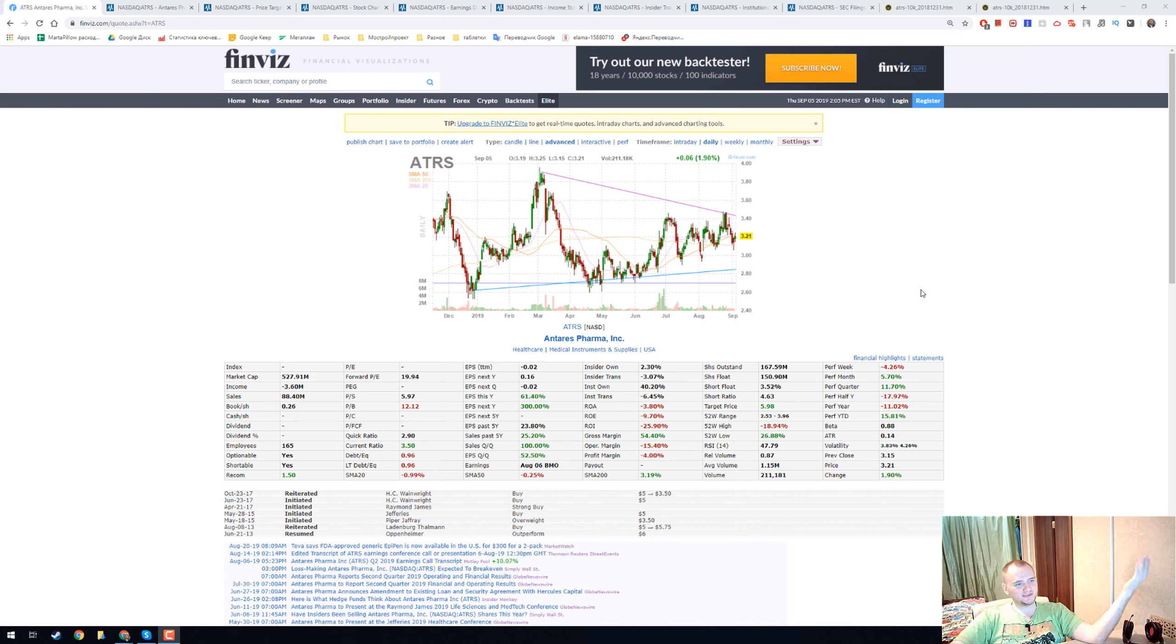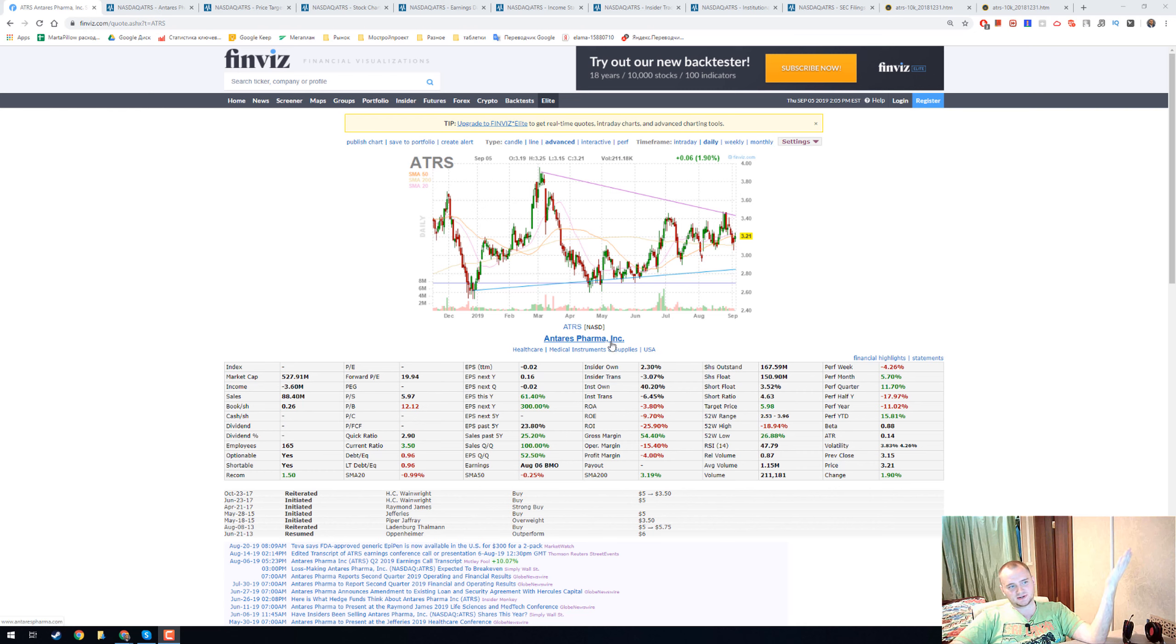Hello everyone, my name is Denis and today we're going to talk about Anteros Pharma Inc with ticker ATRS.